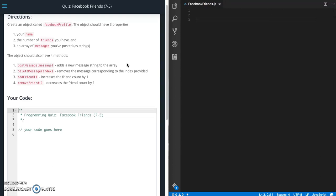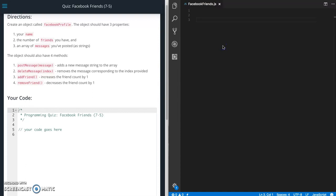So for this quiz we're going to have to create an object and it's going to be called Facebook profile. It's going to have three properties and four methods. So let's go ahead and start doing that.